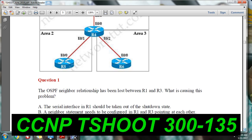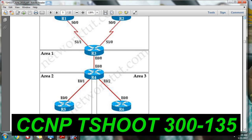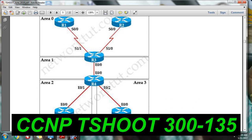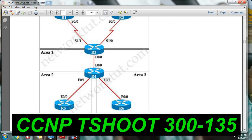Now for the first two questions: the OSPF neighbor relationship has been lost between R1 and R3. What is causing the problem? There is an issue between R1 and R3 — the OSPF neighborship is not forming. You will have to find out what the exact issue is. Go to R3 and R1, run the show IP OSPF neighbor command, and check whether the authentication is correct and whether the interfaces can reach each other.